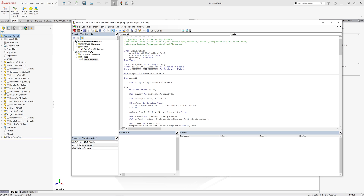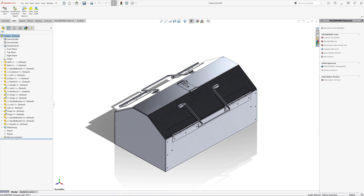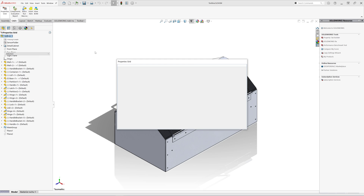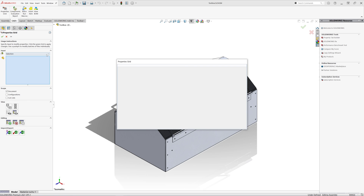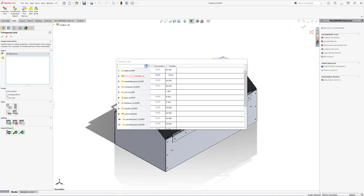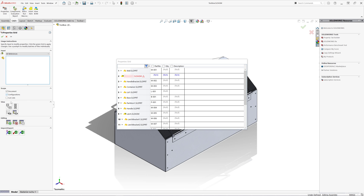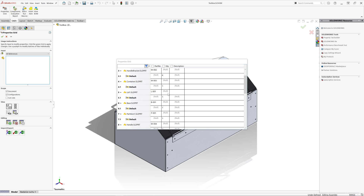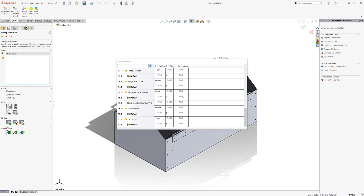Let me just run it — all of the properties will be propagated to the corresponding components. Let me show all the properties of all the components in this assembly. You can see there is now a QTY custom property which is configuration-specific and has a corresponding quantity value written against it.